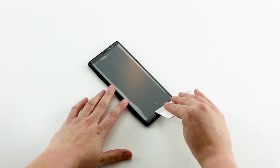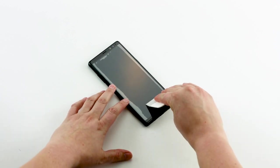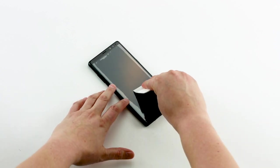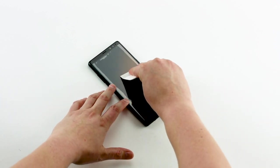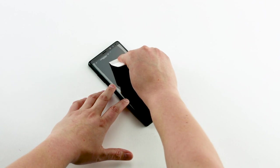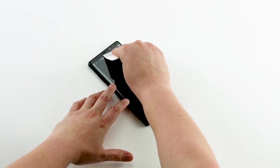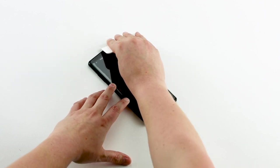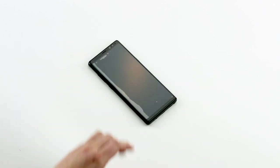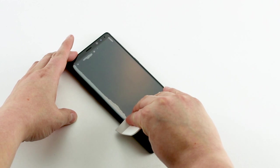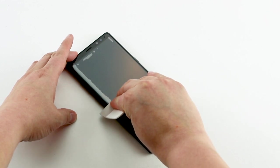Then, start at the bottom of the screen again and run the squeegee up one side of the screen. Repeat that motion up the other side.